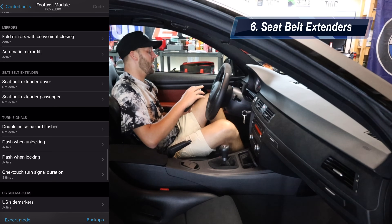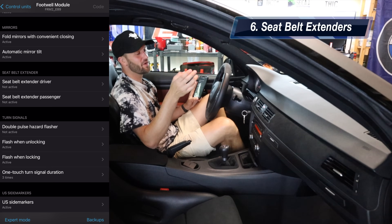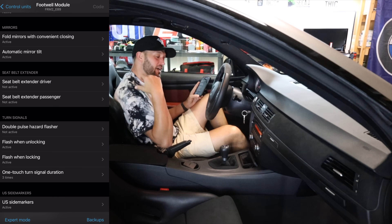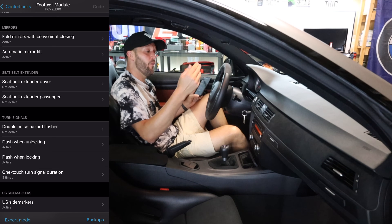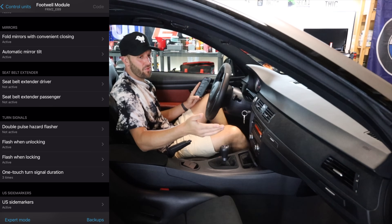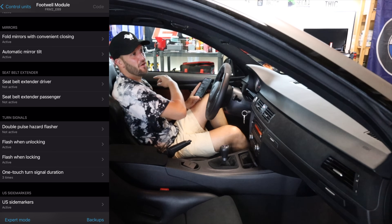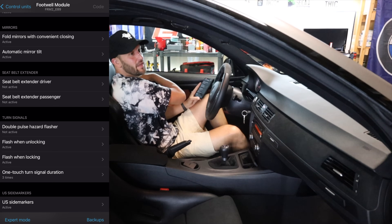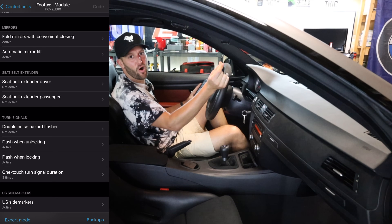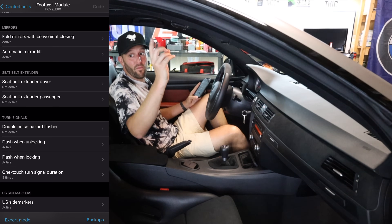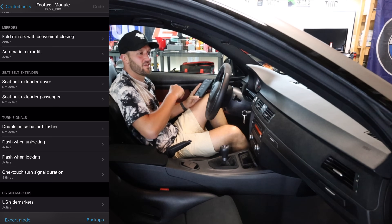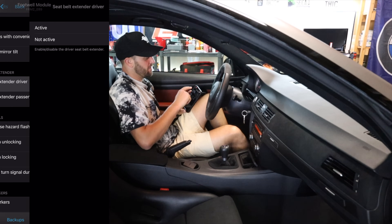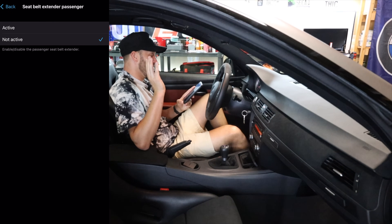Seatbelt extender driver — now this is one that a lot of you E92 people are going to know. We basically have a little arm on the E92s that automatically extends the seatbelt and just makes it easier for you to grab it. However, a lot of times they malfunction and break. I just like grabbing my seatbelt — even with my Recaro Pole Positions, the seatbelt's right here, you can just grab it. I don't need a flimsy plastic arm to hand me my seatbelt. One never even worked, and the other was on its way out, so I just coded it out and turned off the seatbelt extender driver on both sides.